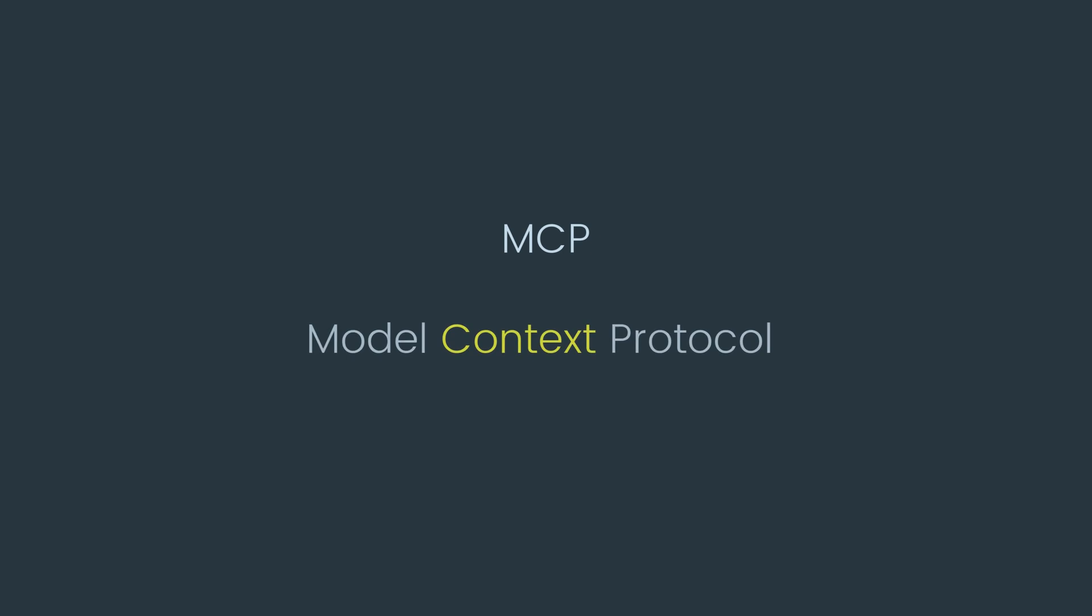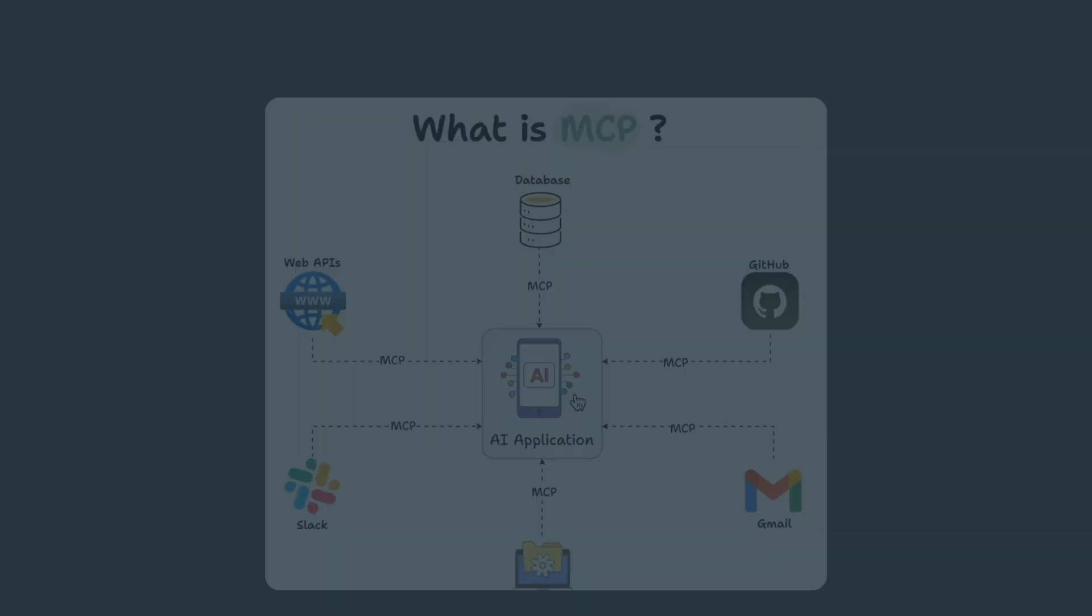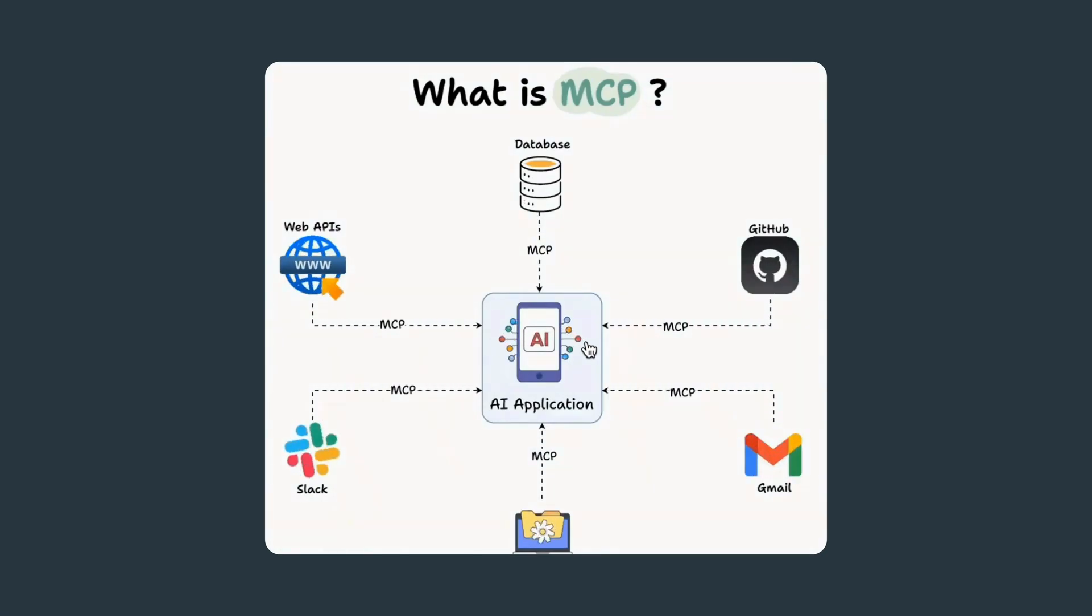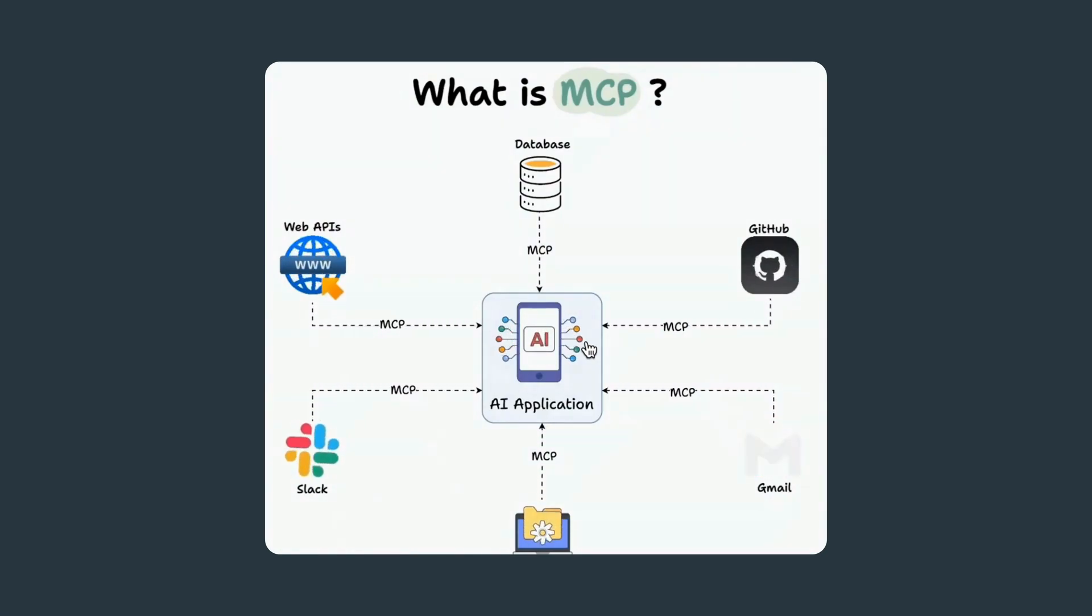MCP stands for Model Context Protocol. It's a way to let Claude securely connect to data outside the chat, like your files, browser, or APIs.